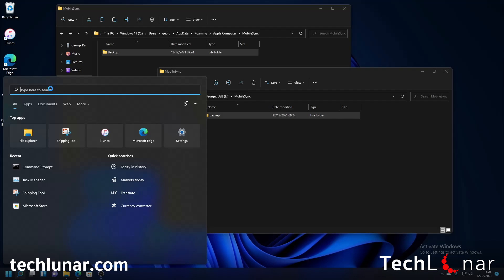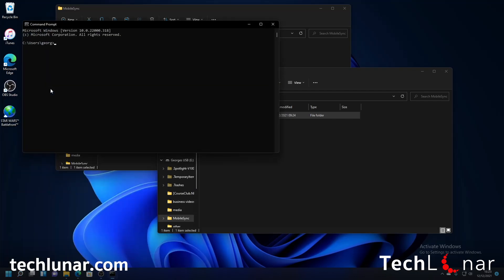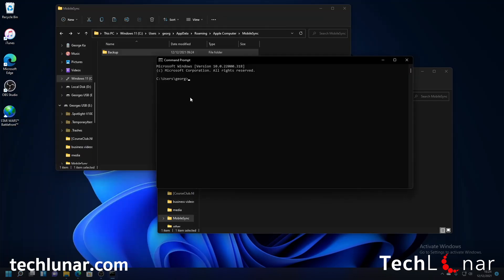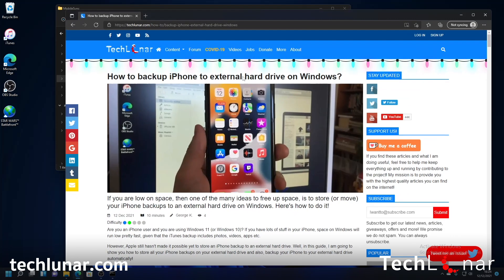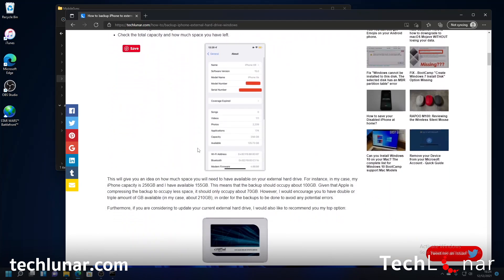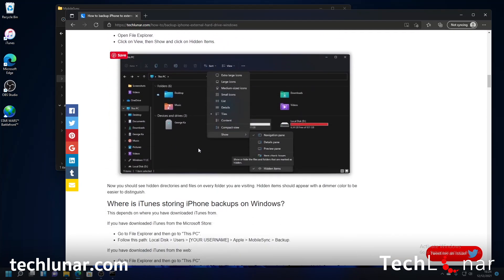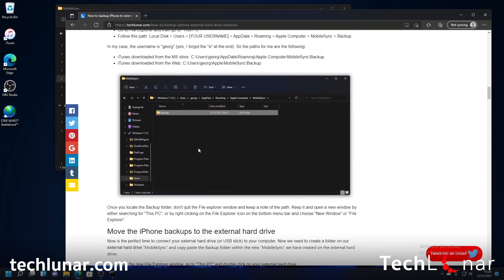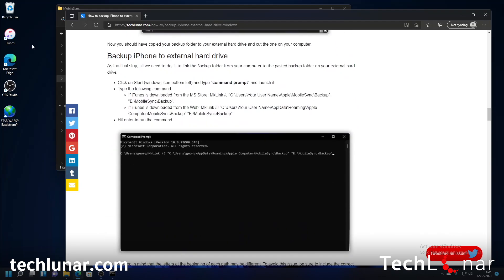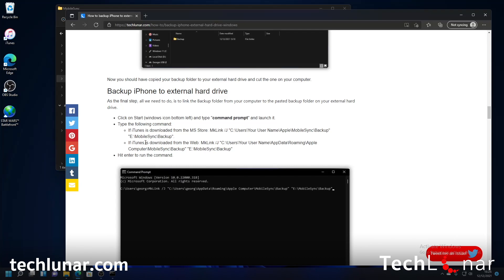So to do this go to the start menu and then type command prompt just like that and here we're going to go ahead and copy and paste a command that I have written on the article. So this is the article that we are following right now so as you can see we have copied everything to external hard drive and if you scroll all the way down to where it says backup iPhone to external hard drive then you're going to see the commands that you have to copy and paste.